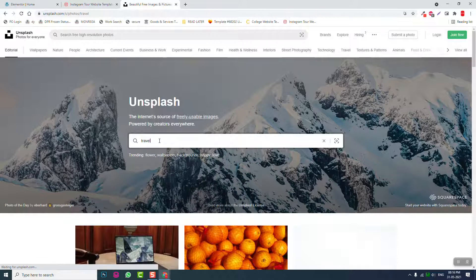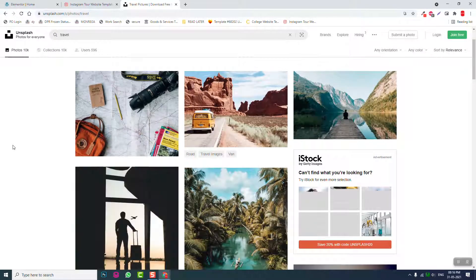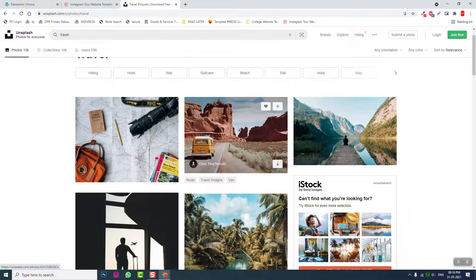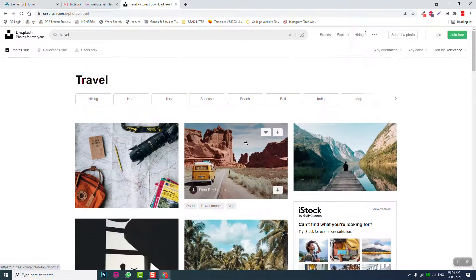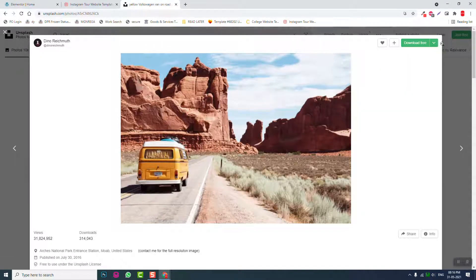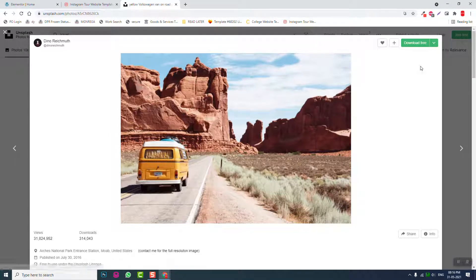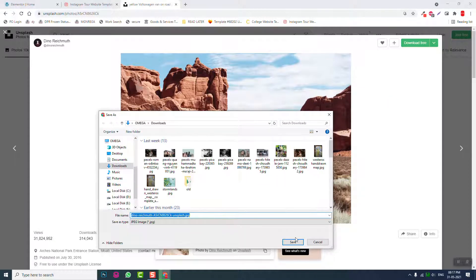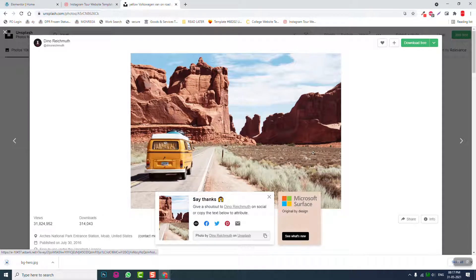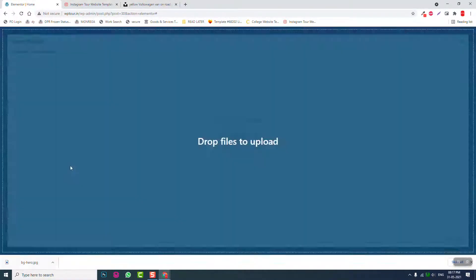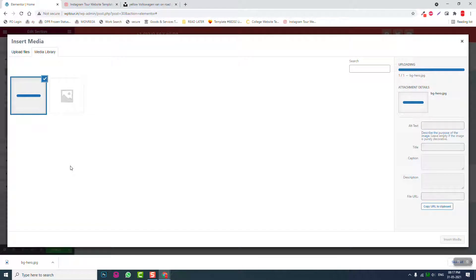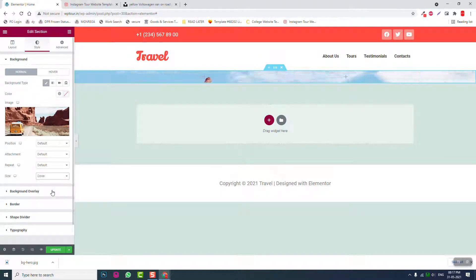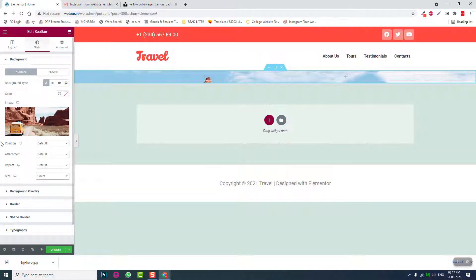Travel... okay let's use this one, size 1920. This is our background. Upload image here, insert media, size cover. Let's see if it is okay. Attachment default, repeat no repeat.